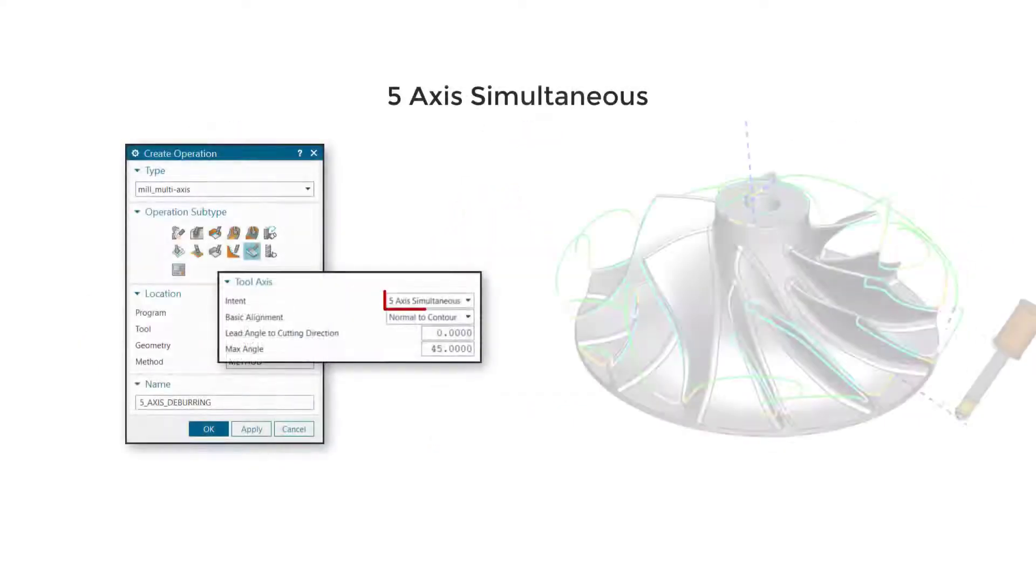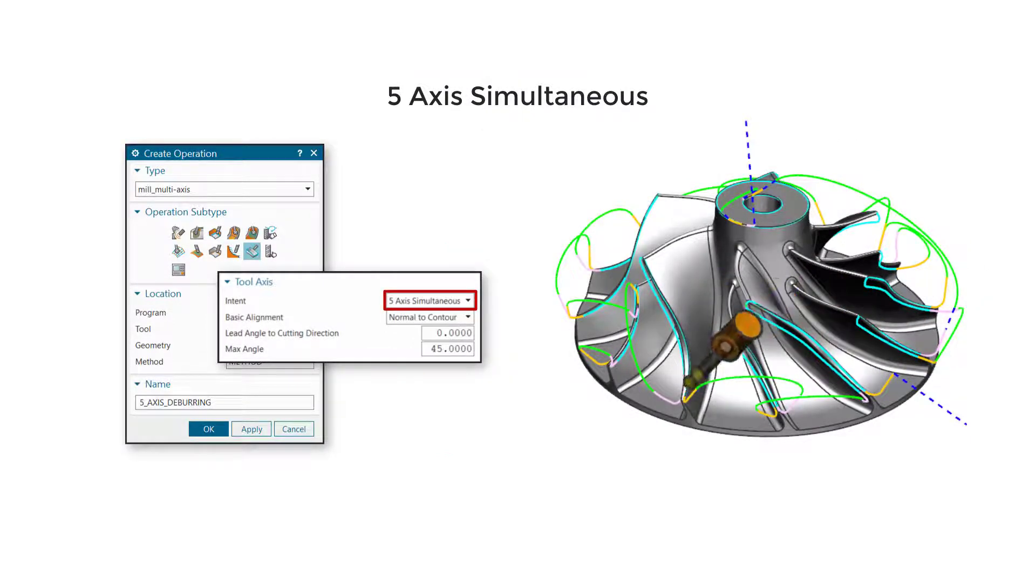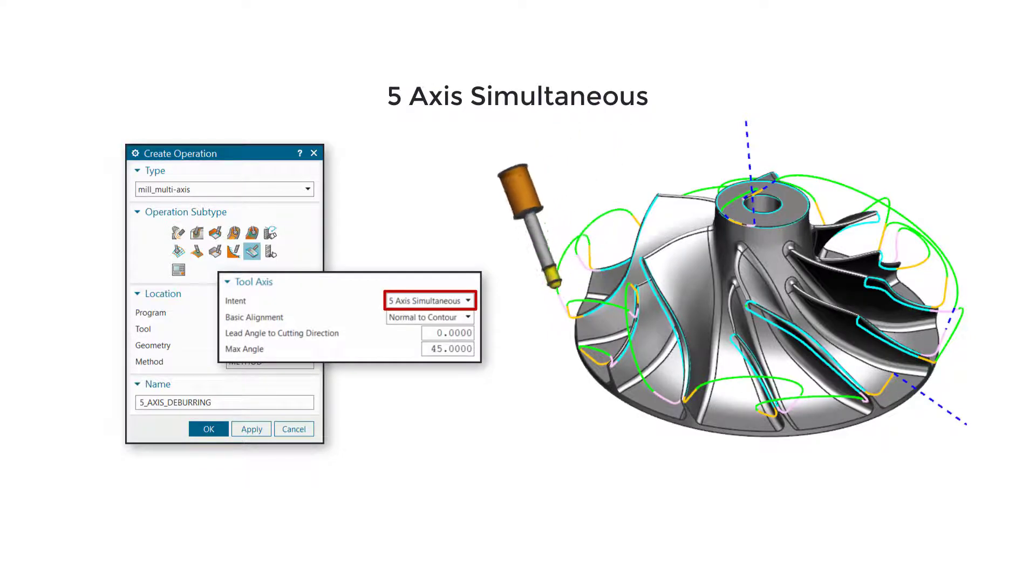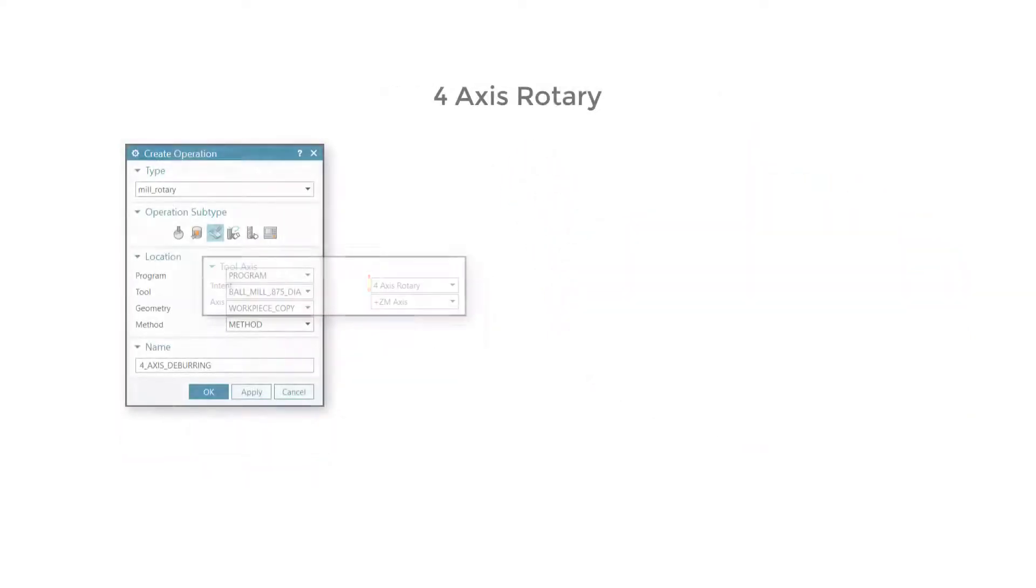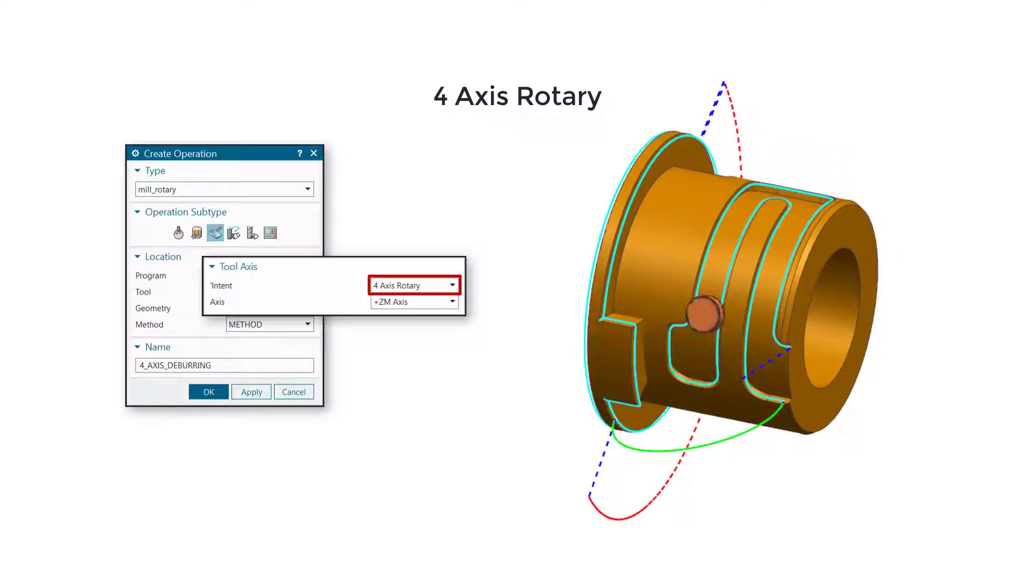Use 5-axis simultaneous to deburr edges and transition simultaneously in 5-axis. Use 4-axis rotary to deburr edges in 4-axis with the tool normal to a rotary axis.